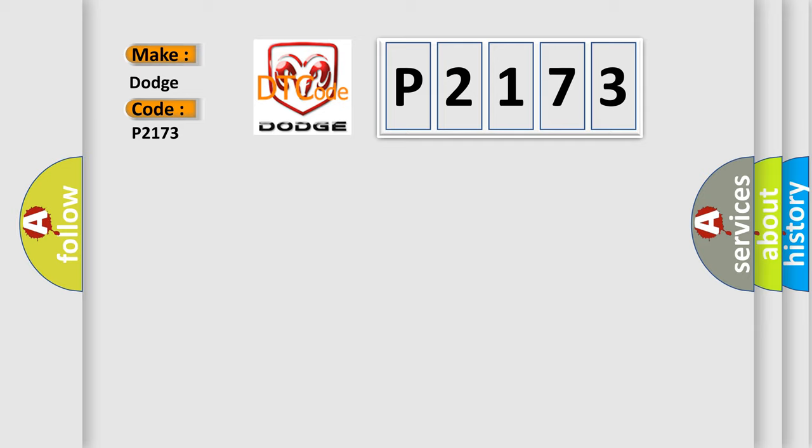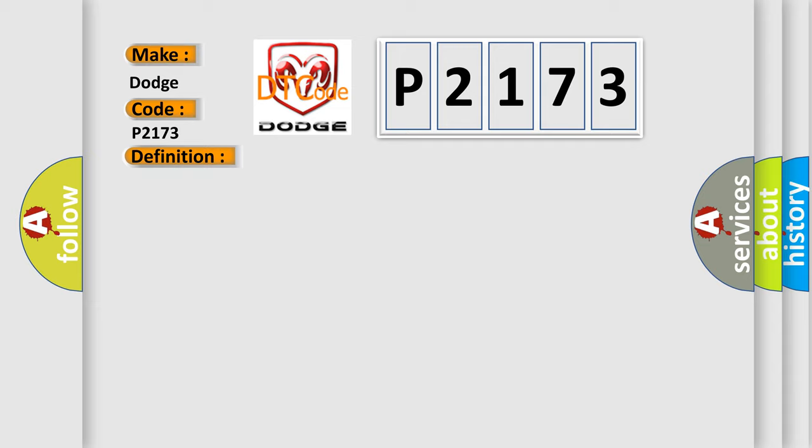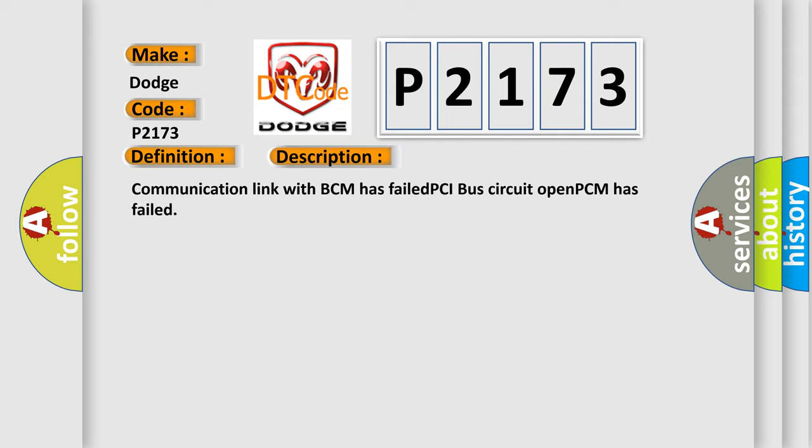The basic definition is No body bus message. And now this is a short description of this DTC code: Communication link with BCM has failed, PCI bus circuit open, PCM has failed.